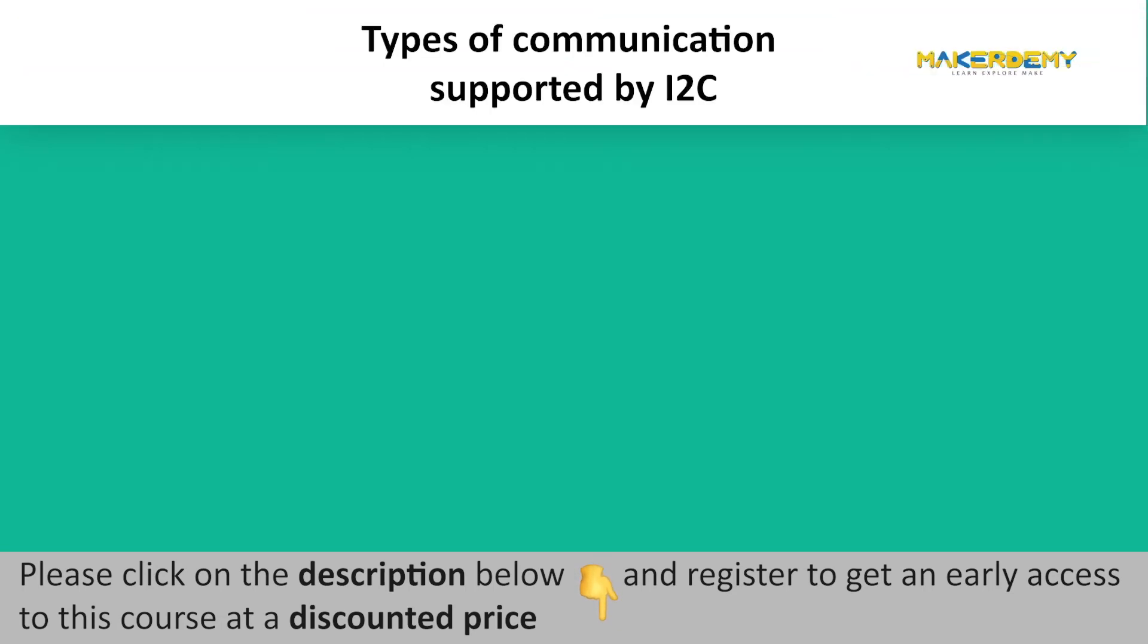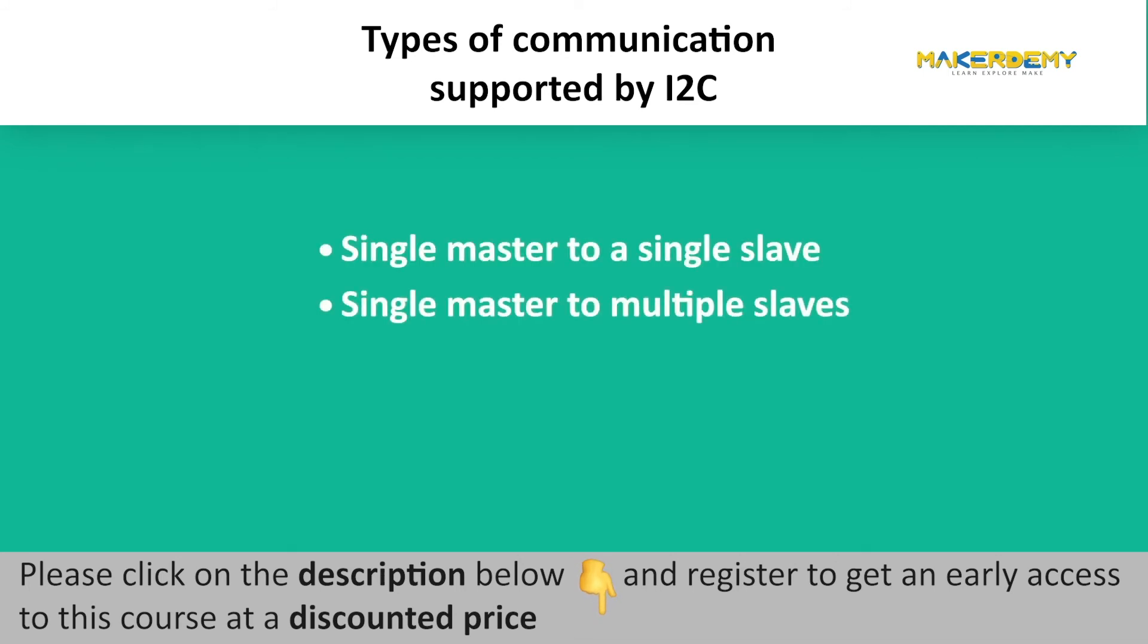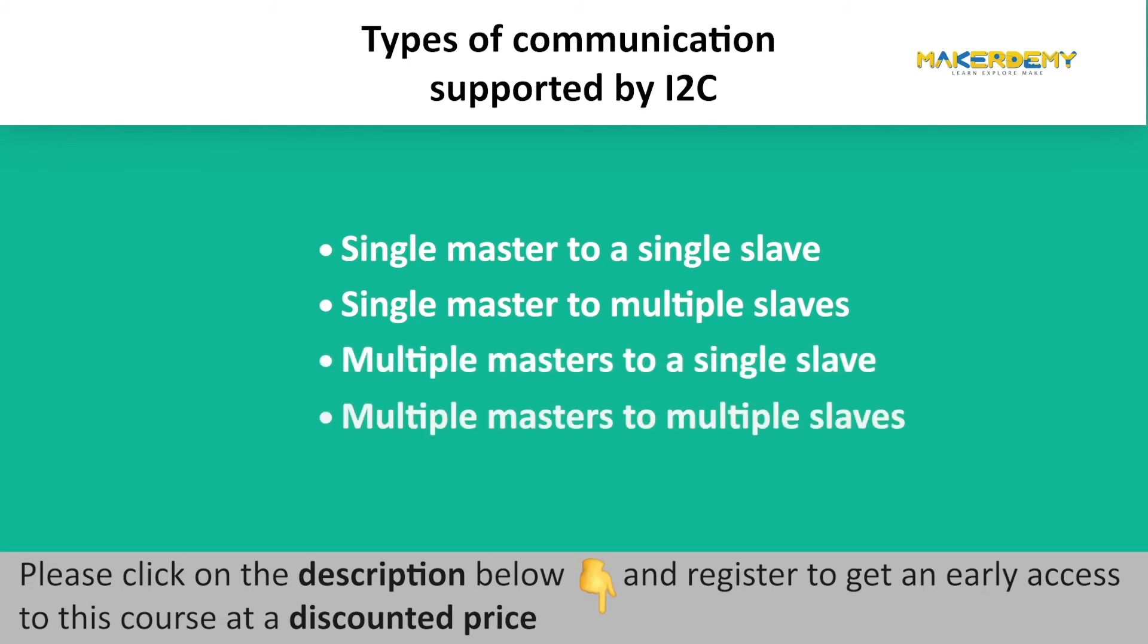I2C supports four types of communication. Single master to a single slave. Single master to multiple slaves. Multiple masters to a single slave. Multiple masters to multiple slaves.